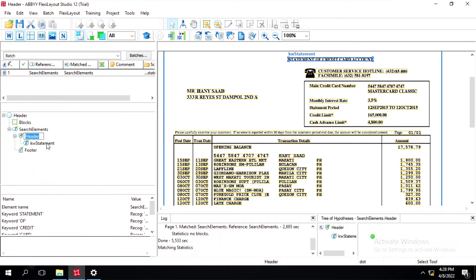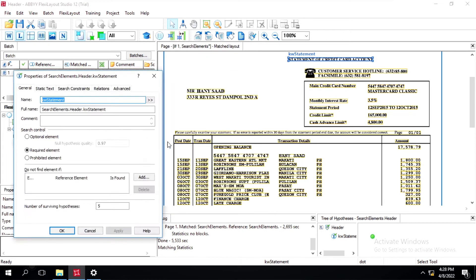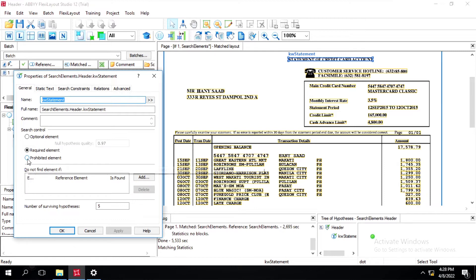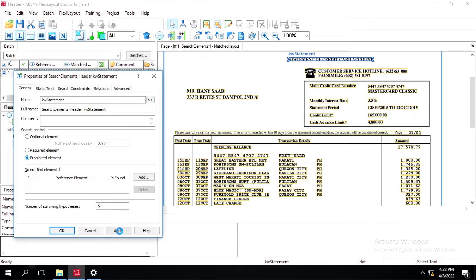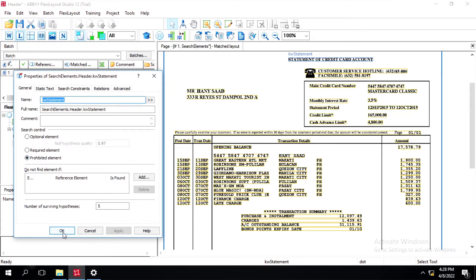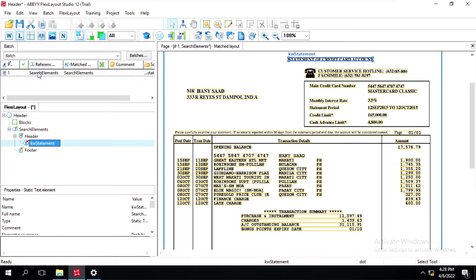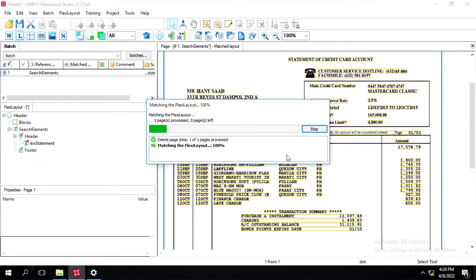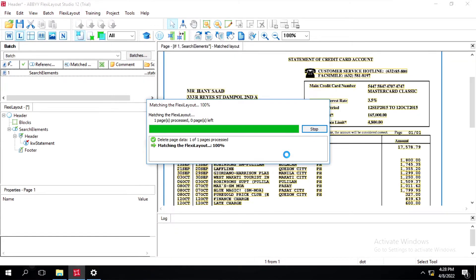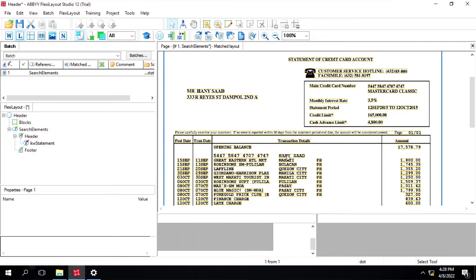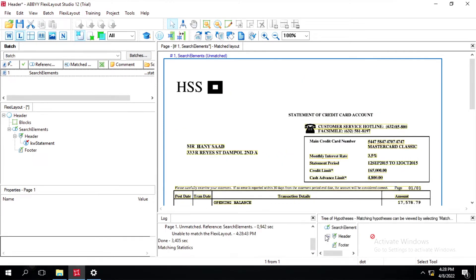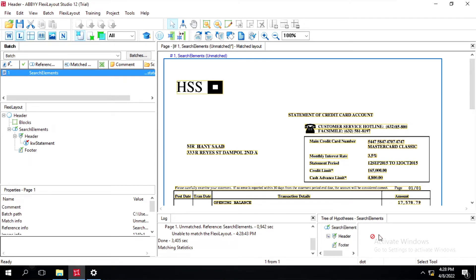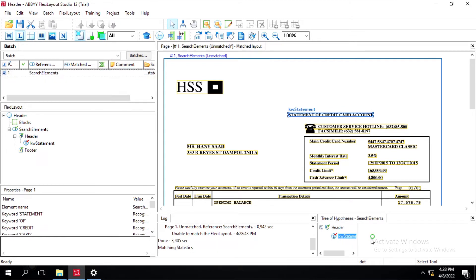Before that, let's see what happens when we use the required element option — we saw required element earlier. Now if I select prohibited and click on apply, it should not match this particular document. As you can see, it's not showing any hypothesis here because this element is prohibited.